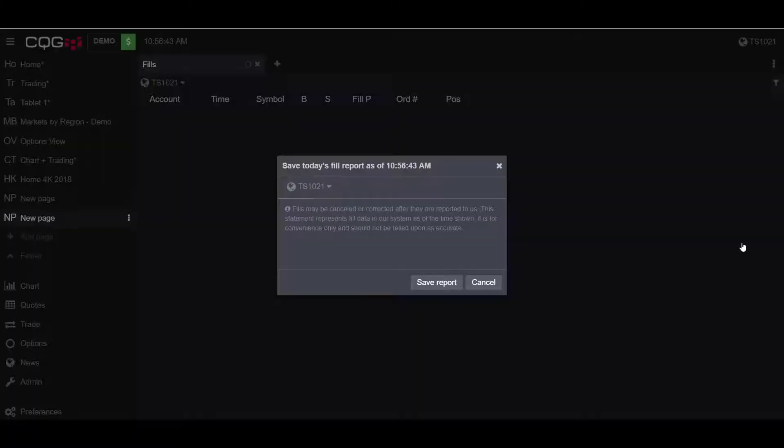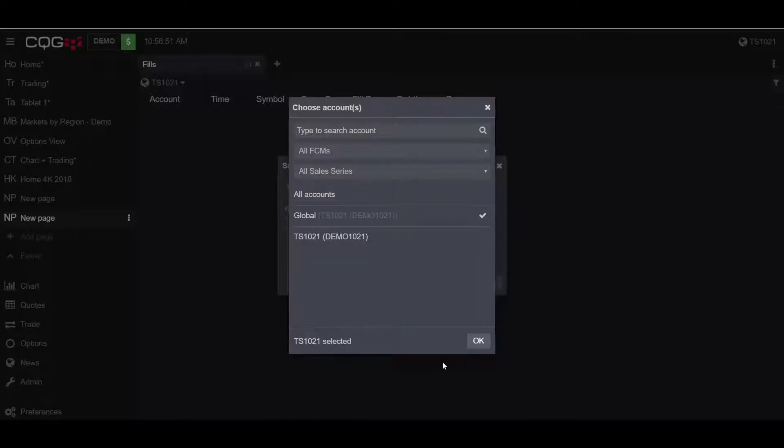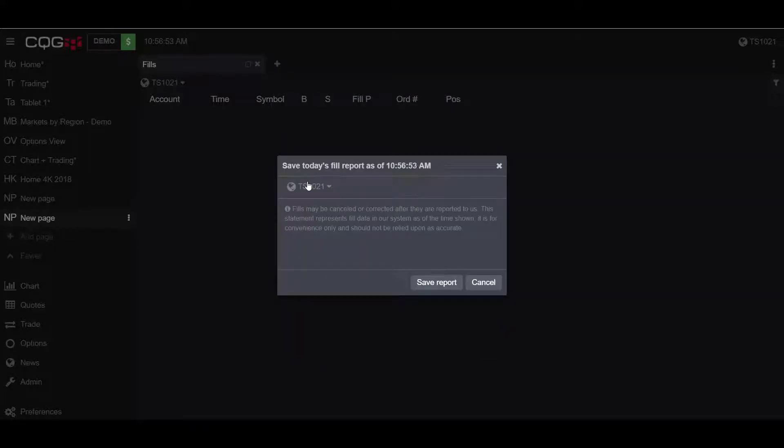If we click this button, we have the option to choose the account we would like to export our fill report for. I'll be keeping mine as the default and then click Save Report.